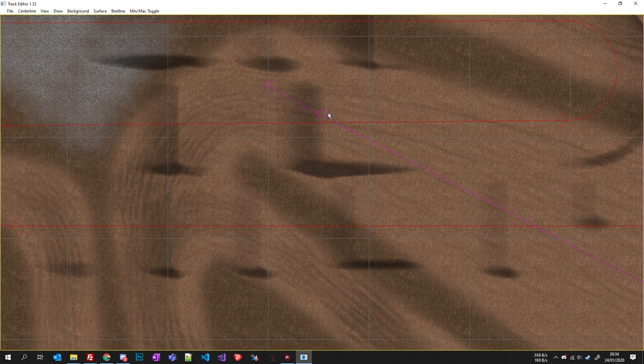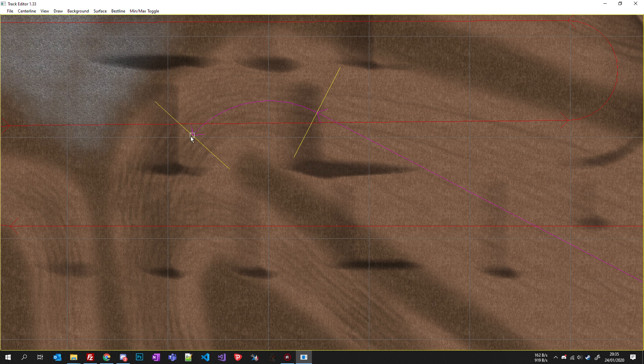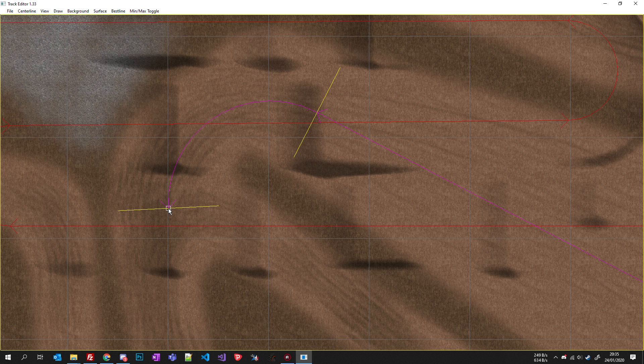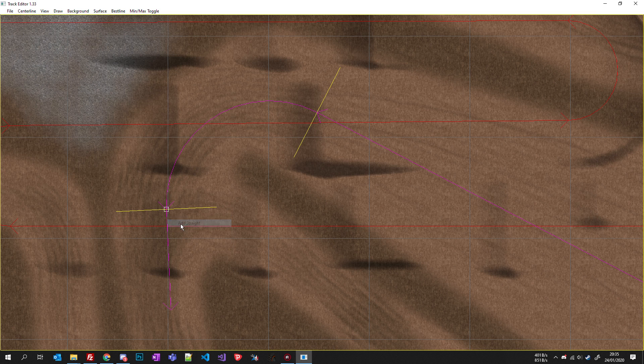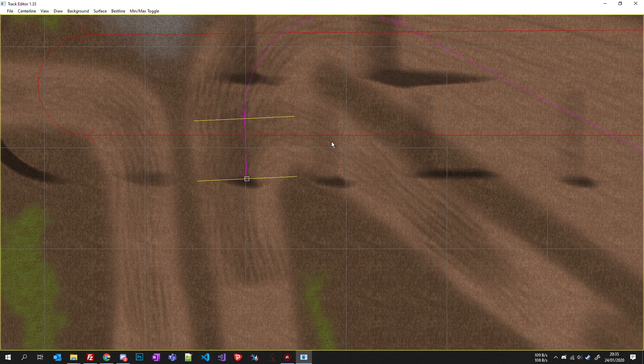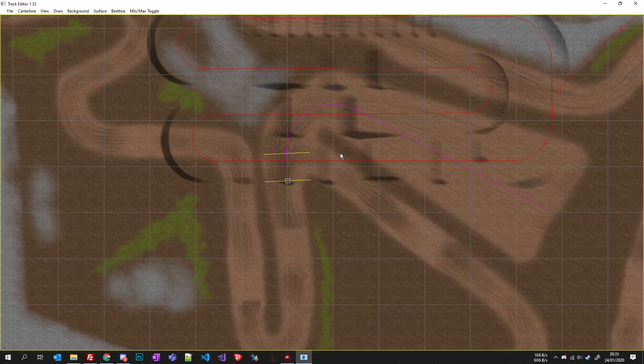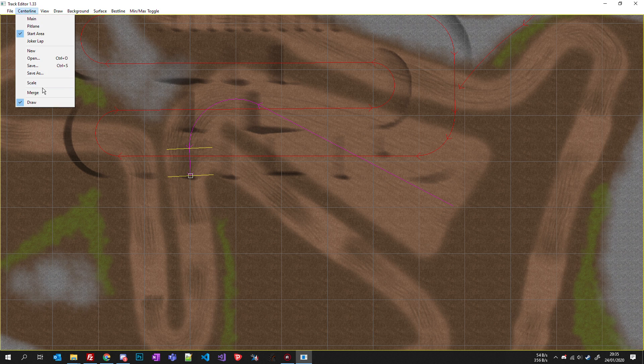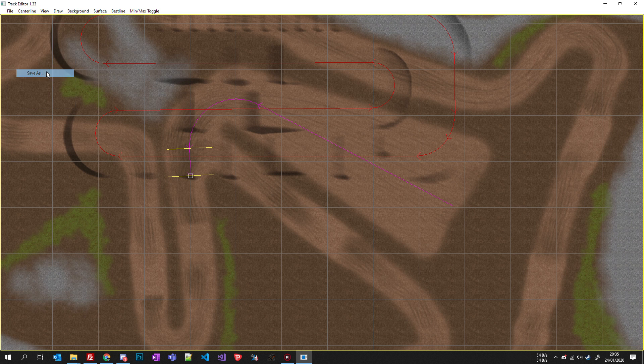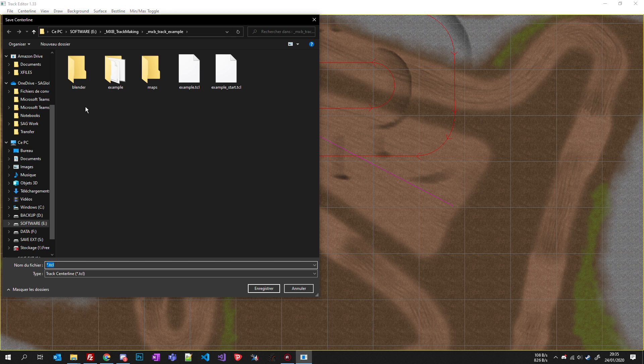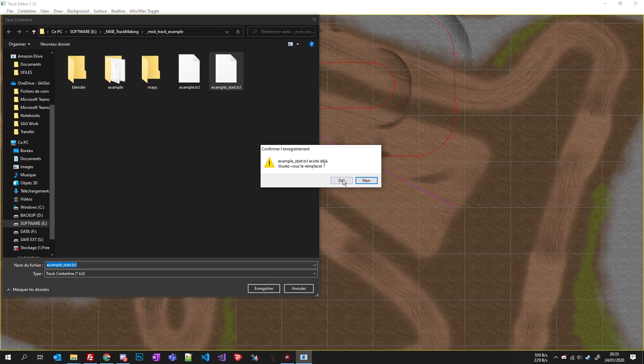So I have my first segment, then the second is a curve - it can be another straight line - and it has to go till you finished your start area, let's say like this. Then you click centerline merge, centerline save as, and you overwrite or create your track folder underscore start, save, yes.